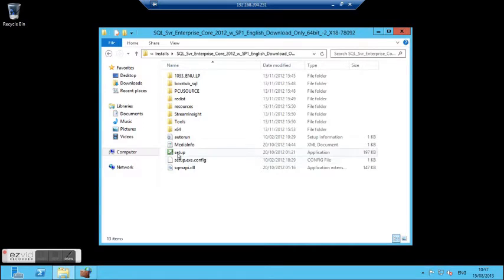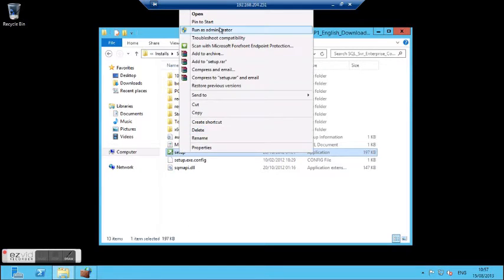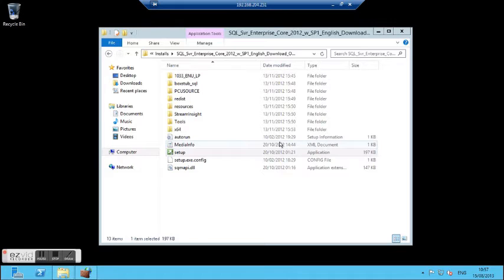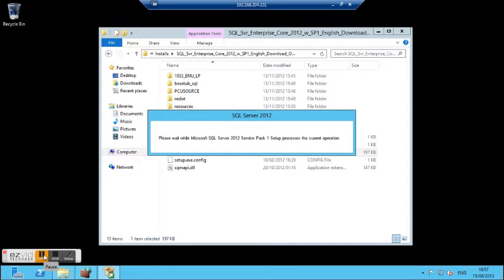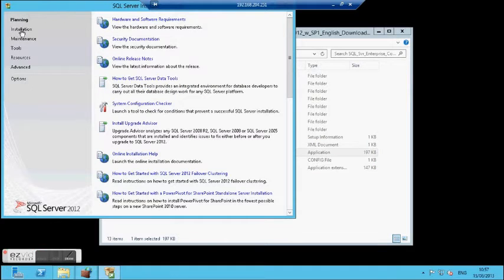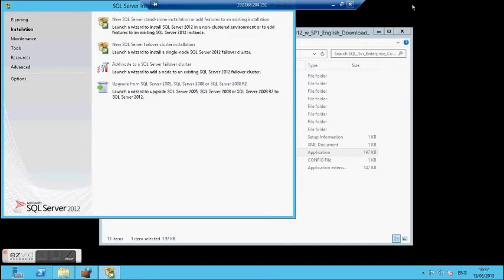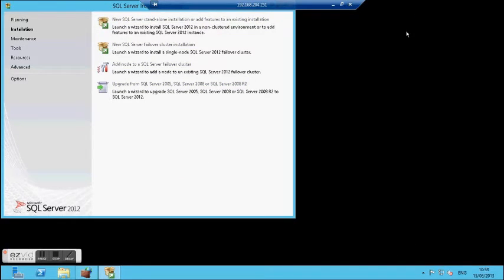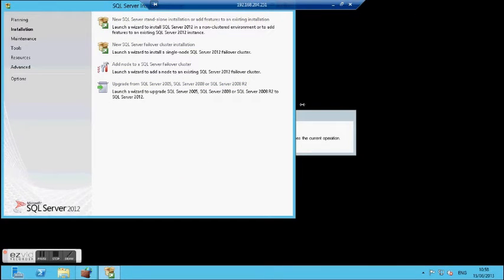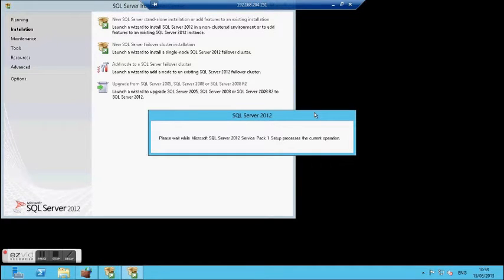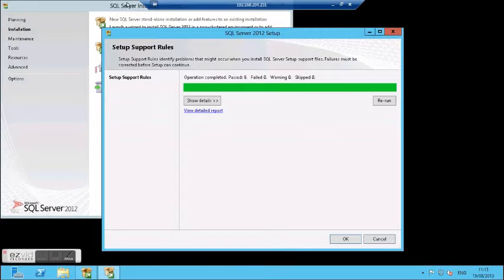I am in my directory and I am clicking setup. This is the setup menu. I am clicking installation and then standard standalone SQL Server. This will take a few minutes to install Service Pack 1. I will pause it for you.